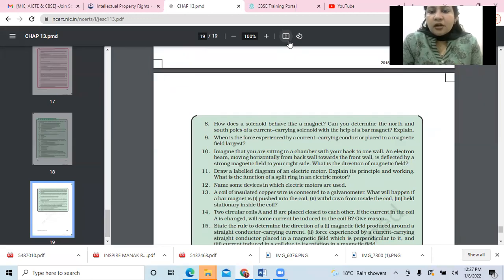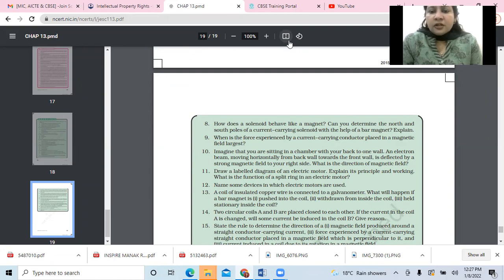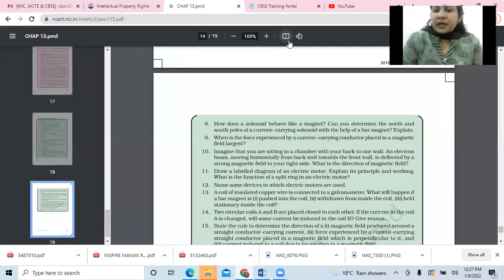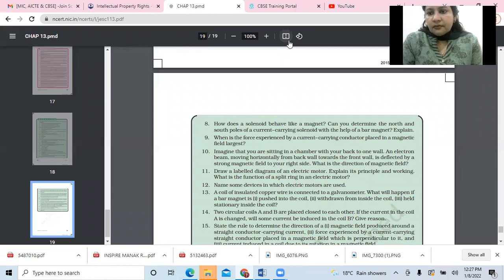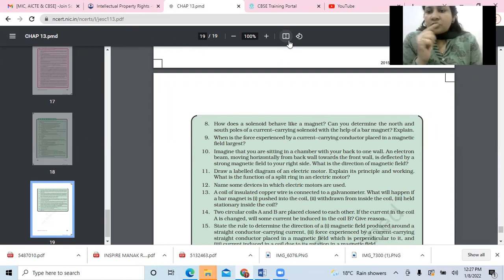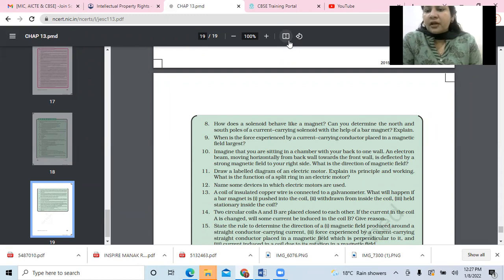How does a solenoid behave like a magnet? We have drawn the pattern. You can determine the north and south poles of a current-carrying solenoid with the help of a magnetic compass needle — just as in the video. If you bring a compass near one end and it shows north, then that end is the south pole, and the other end is the north pole.